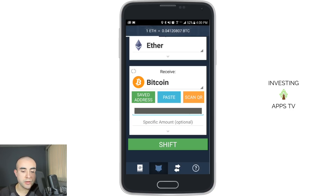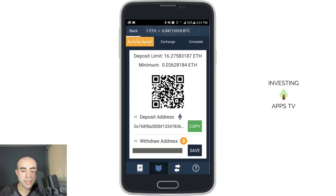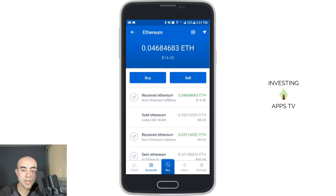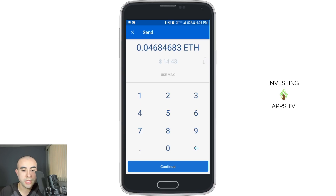I'm now going to hop back to the ShapeShift app and paste that address in the box. Now I'm going to click on the shift button — the giant green button where it says shift — and it's now loading, starting shift. As you can see on the top, it has the current exchange rate: one Ethereum is currently worth 0.04 Bitcoin. Now it's awaiting deposit. As you can see, it has a deposit address — I'm going to copy that address; that's where they want me to send the cryptocurrency.